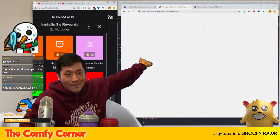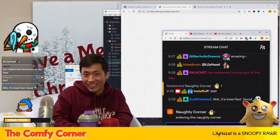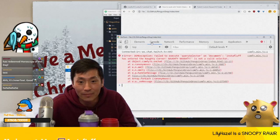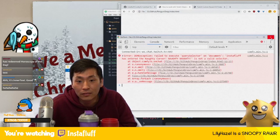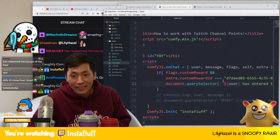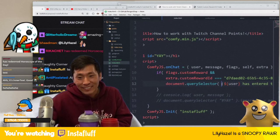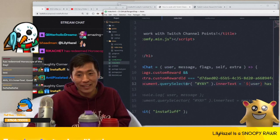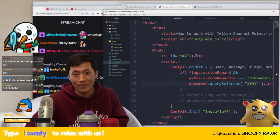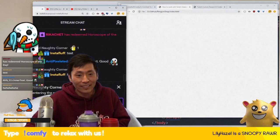Let's redeem the Naughty Corner to test it — oh, I broke something. The querySelector selector isn't valid. I need to select the actual header element correctly and set its innerText. Fixed it! Refreshing again and trying it — there we go, speed coding for you all!